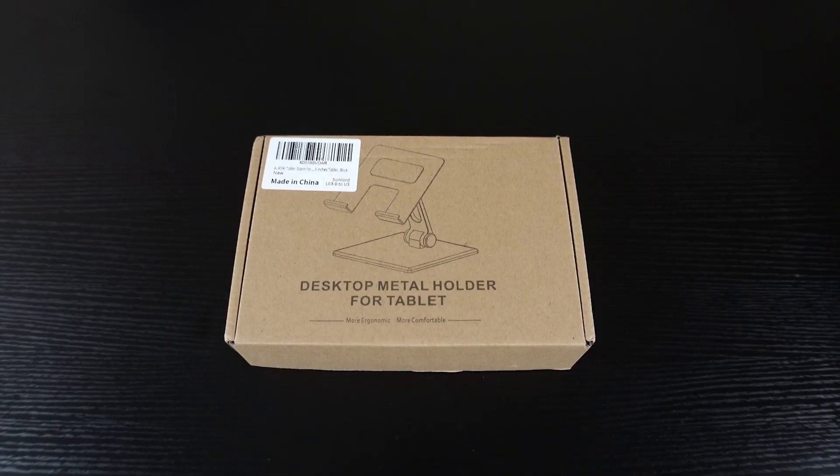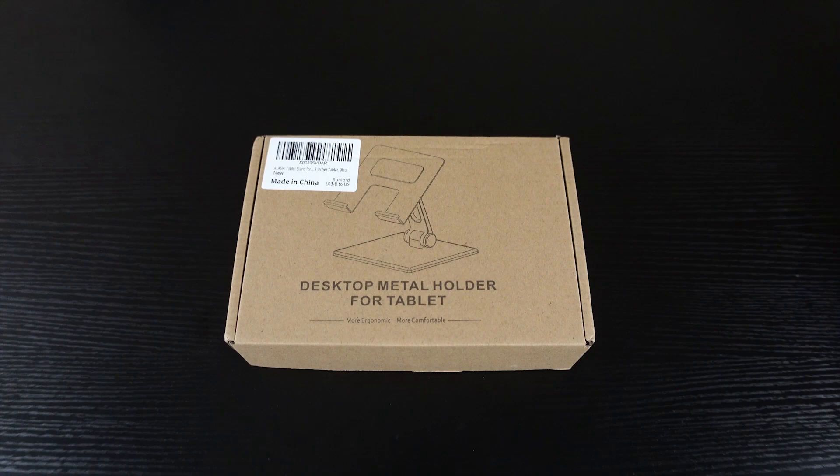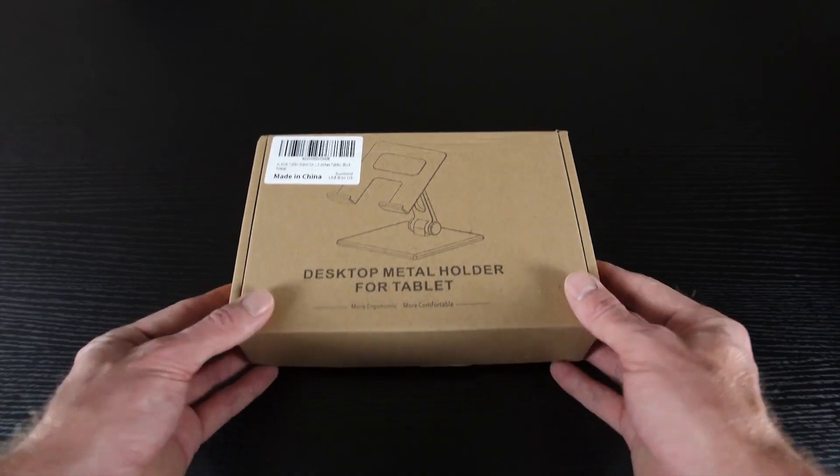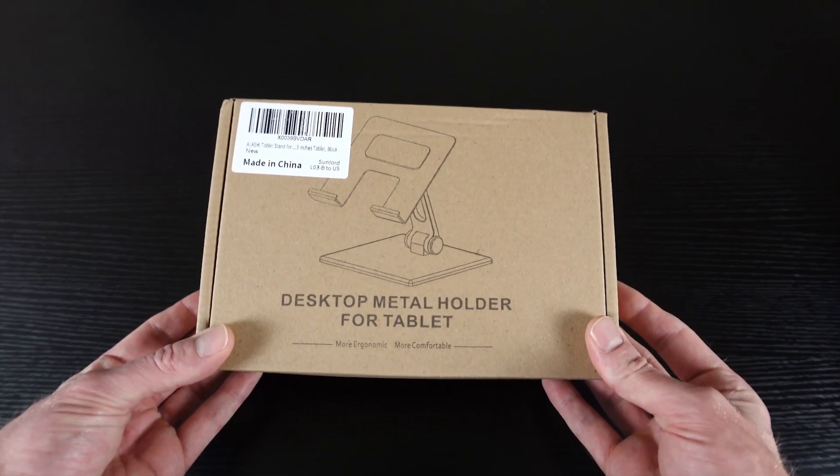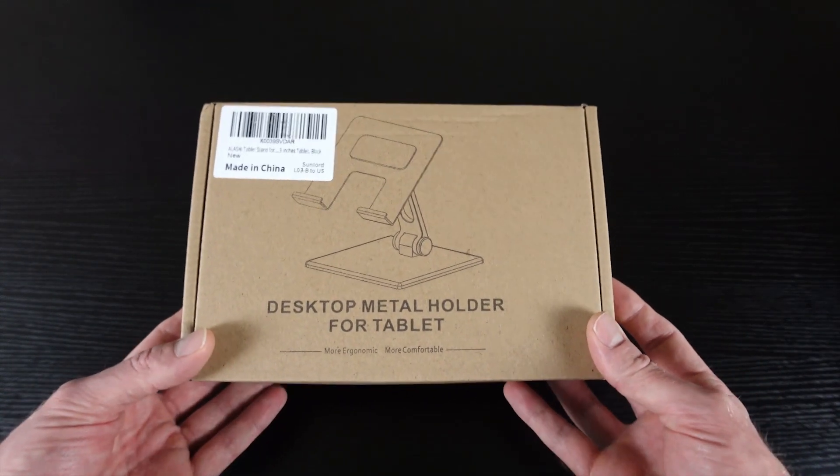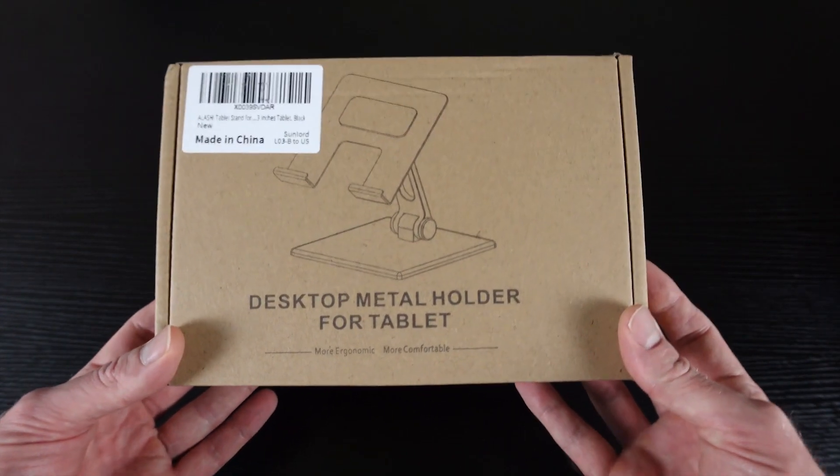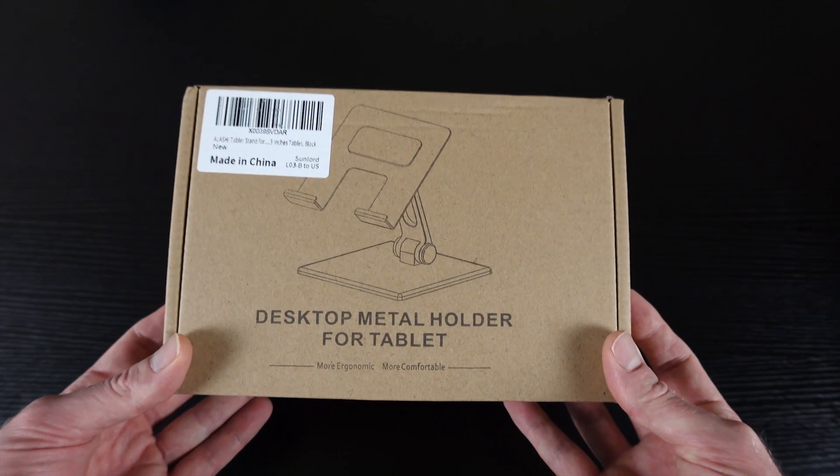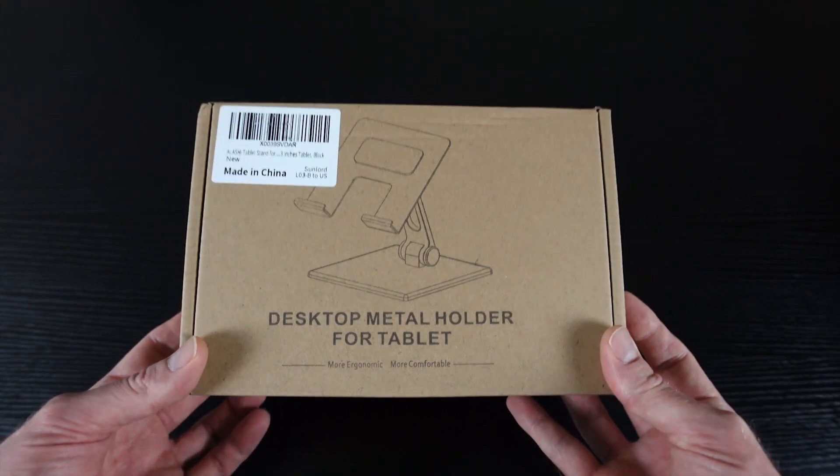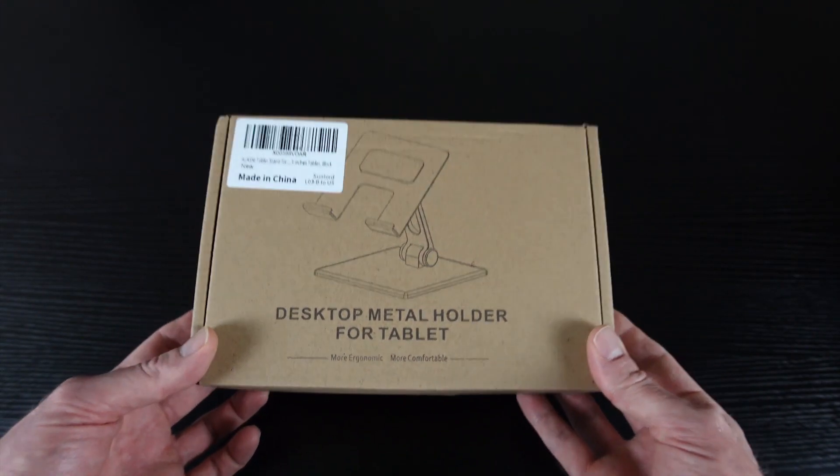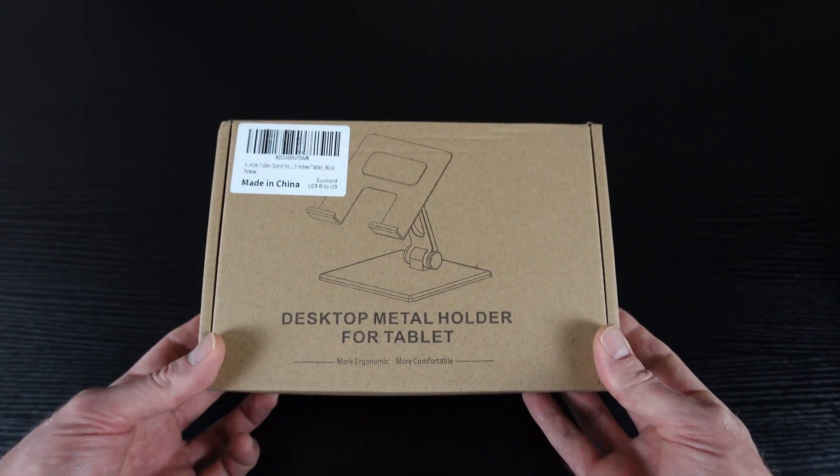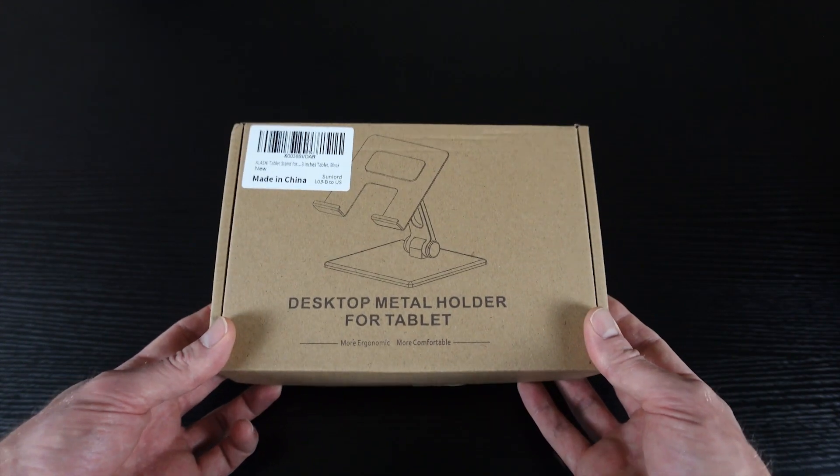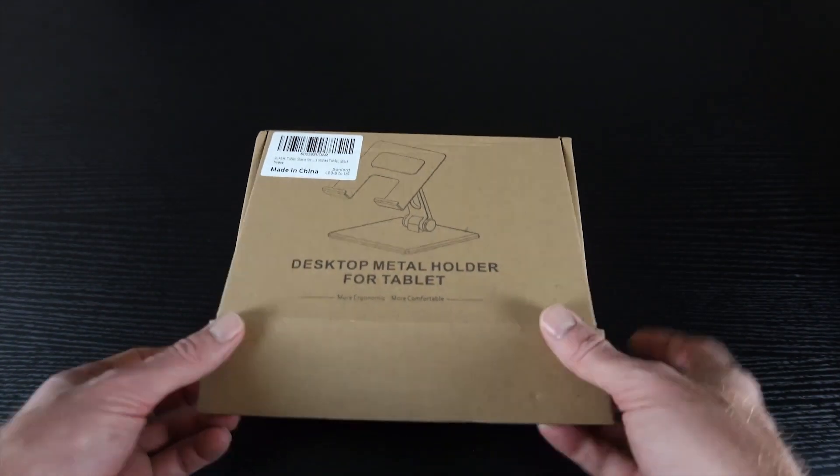Hey guys, Matt here with To Buy or Not To Buy, and this is a desktop tablet stand by Alashi. This comes in two different colors, black or silver, so make sure you choose the one for yourself. This is the black one I'll be showing you today. Now let's go ahead and open it up.